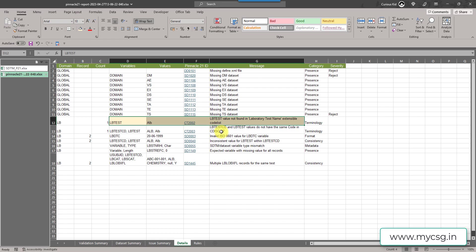The next issue says LBTESTCD and LBTEST values do not have the same code in CDCT. LBTESTCD and LBTEST should have a one-to-one relationship in control terminology. It says for test CD ALB and value ALB in LBTEST, they may not be an exact match. If ALB is correct in LBTEST, then ALB in all caps in LBTESTCD could be wrong. We need to check both and fix one.